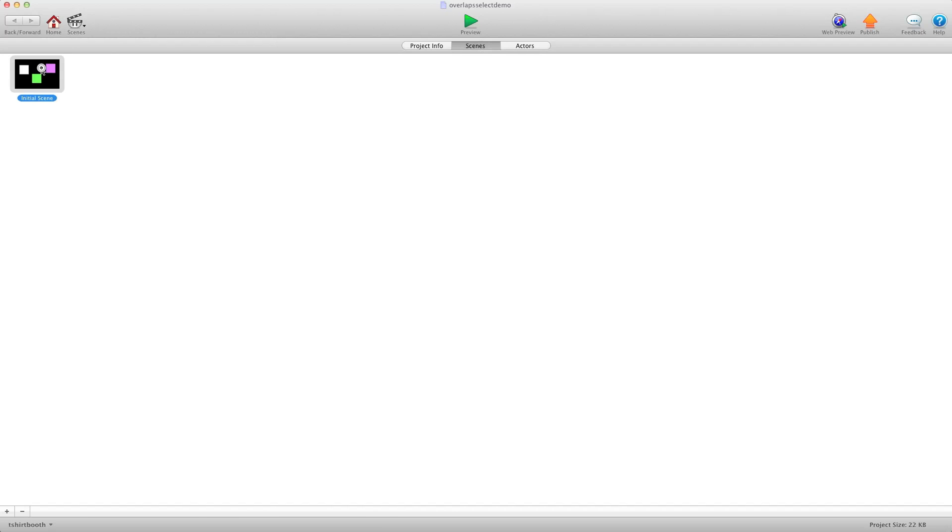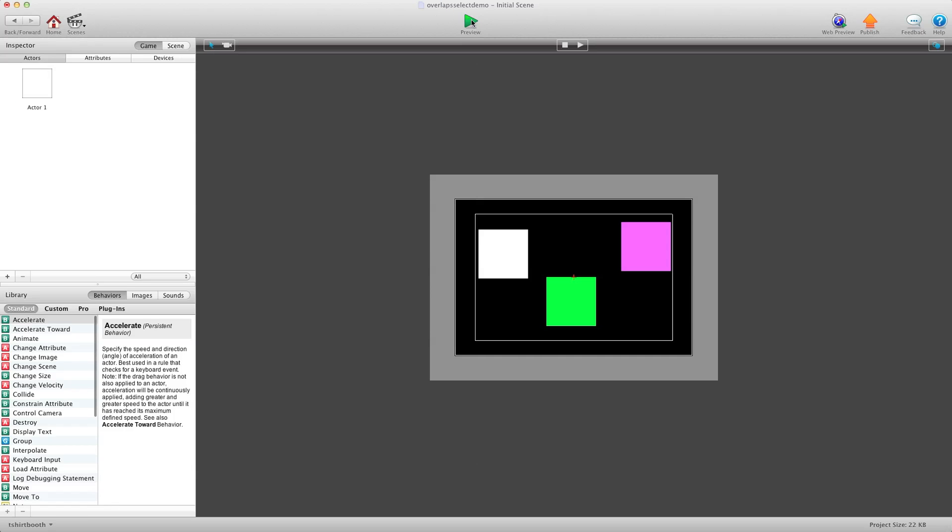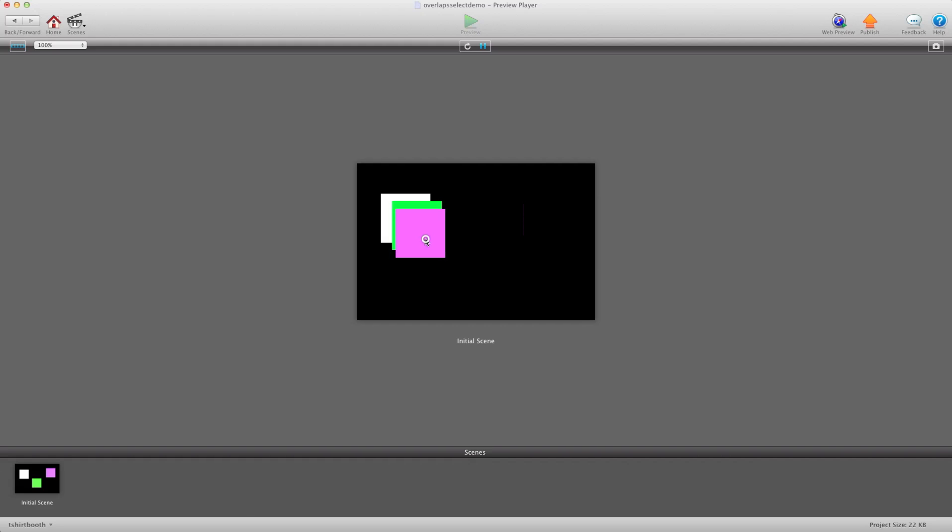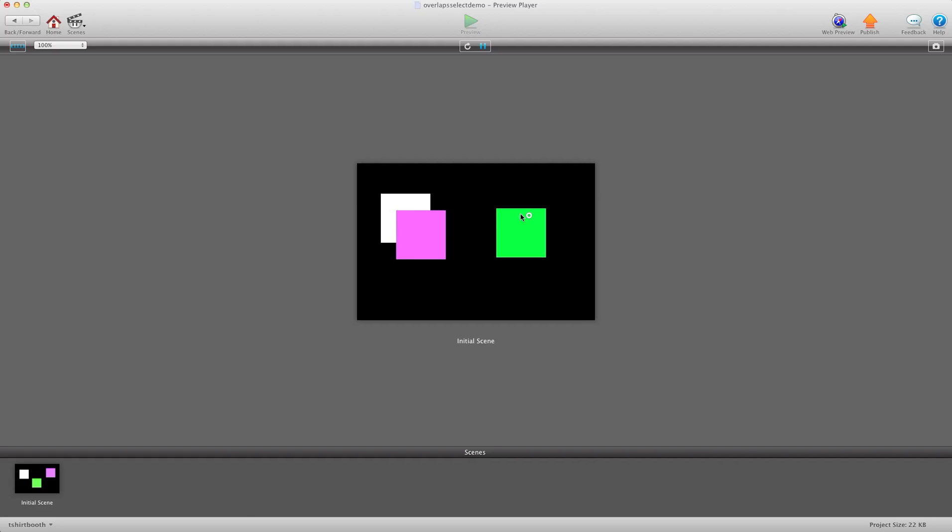So we have our project file here and I'll remind you, basically what we have is overlapping actors and usually when you select the actor it will grab them all but it only grabs the one you're selecting which is cool.